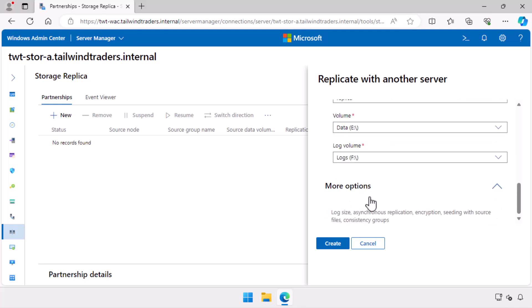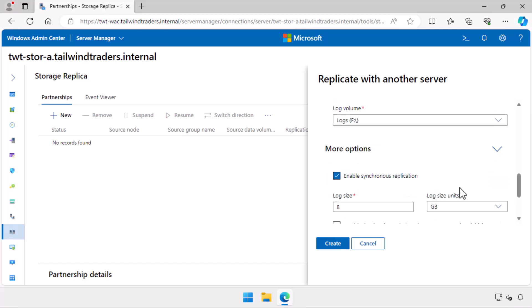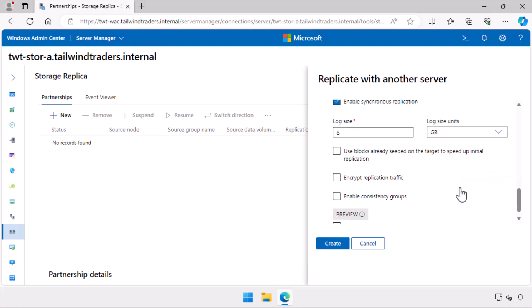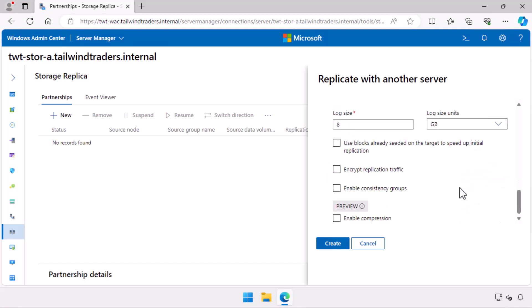I review but don't enable any of the advanced options. You can see here in Windows Admin Center that it's possible to configure whether replication is synchronous, the size of the log, use existing seeded blocks, whether replication traffic is encrypted, whether consistency groups are enabled, and whether compression is enabled. I choose create.